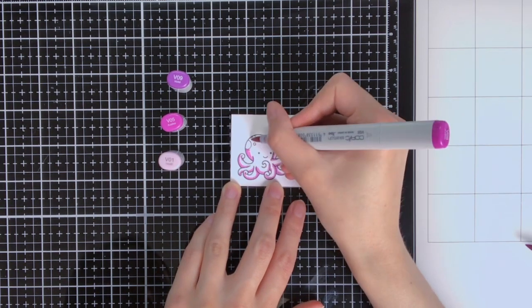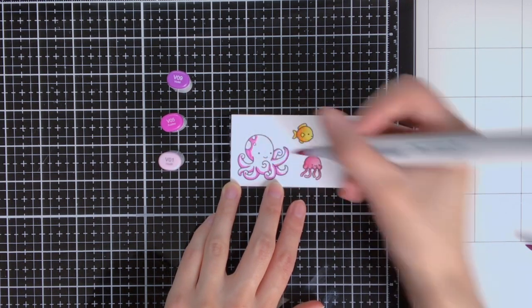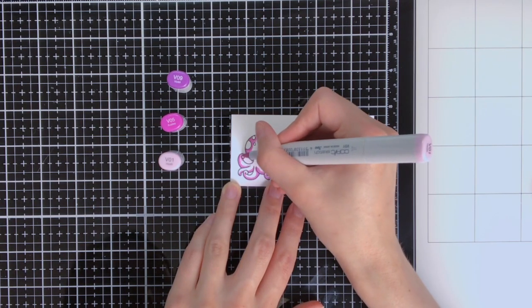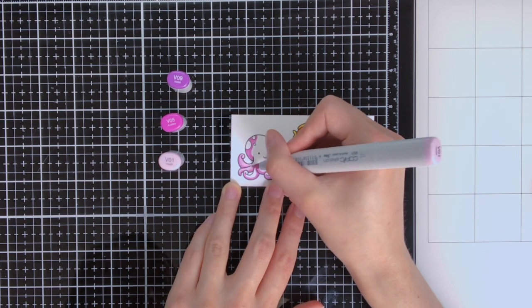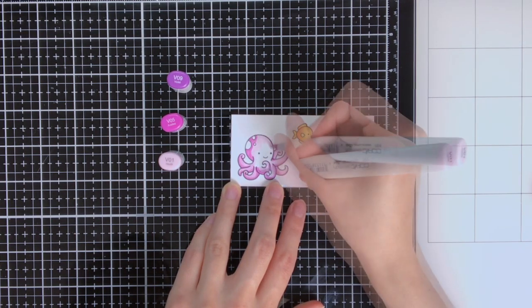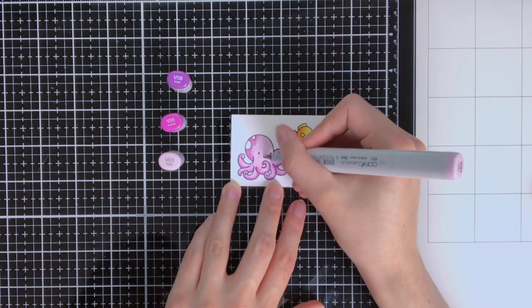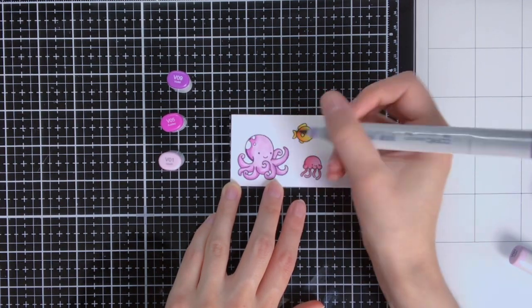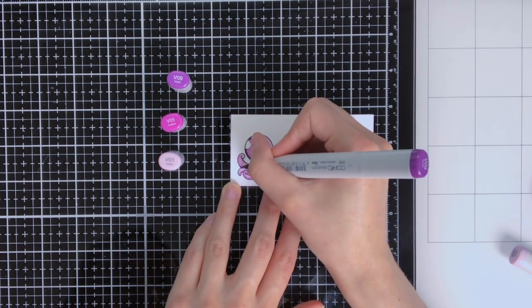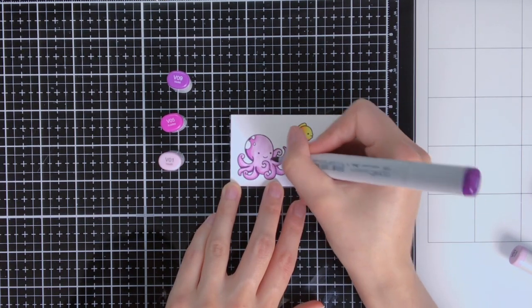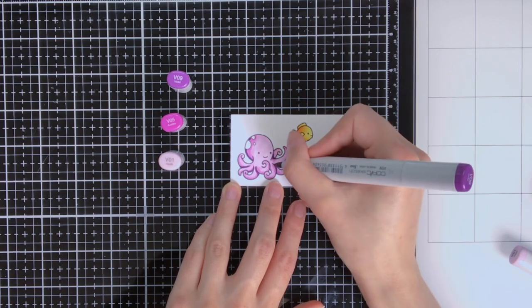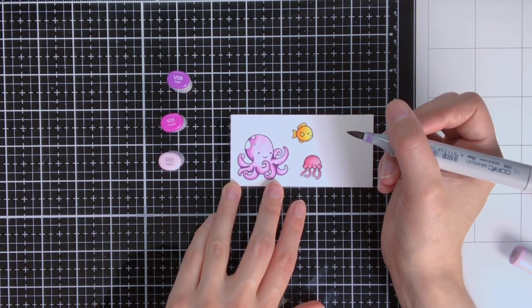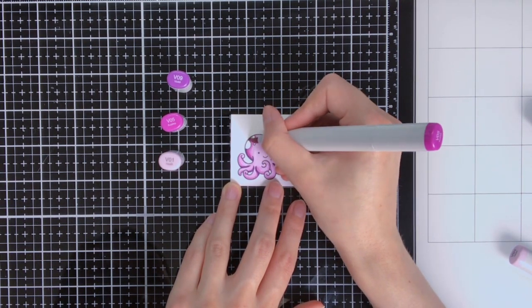Then for the octopus I chose some purple colors, the V09, the V05, and the V01, but for the first layer I actually did not go in yet with that V09, and that is because it is quite a dark color and it is also a bit hard to blend with the V05. So for the first layer I first wanted to check where I wanted all my shadows to be, and then on the second layer I decided to go in with the V09 just to give it a bit more definition.